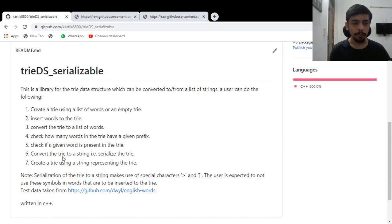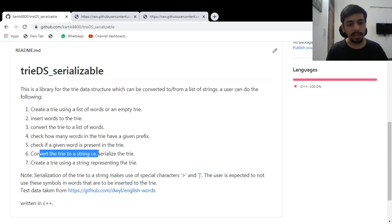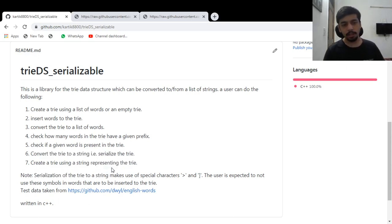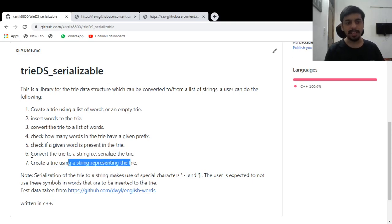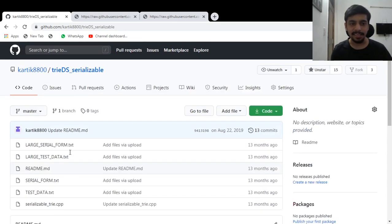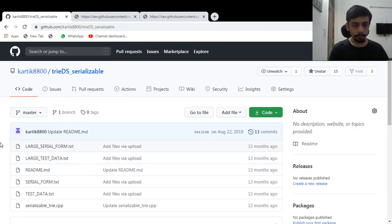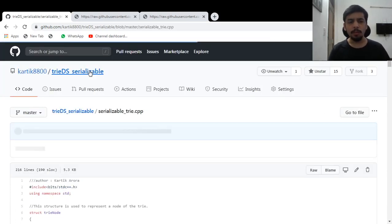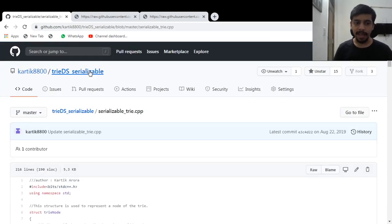It will return a zero or a one, convert the trie to a string or create a trie using a string. This is deserialization, seventh point and six is the serialization. So let's have a quick look at the code.